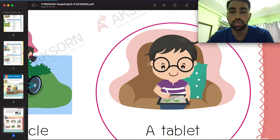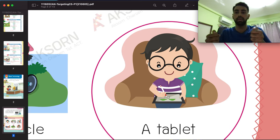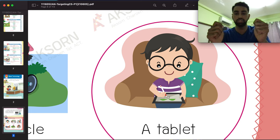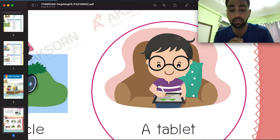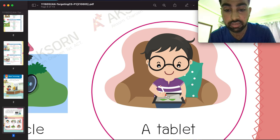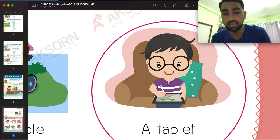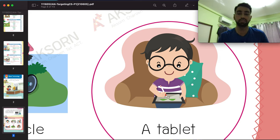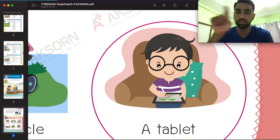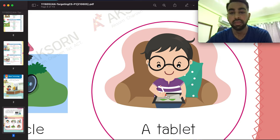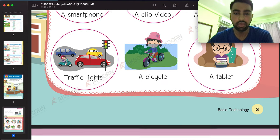Moving to the next one — this is a tablet. With a tablet you can play games and watch movies. Is that technology? Yes! It's technology, so you have to circle this one as well.